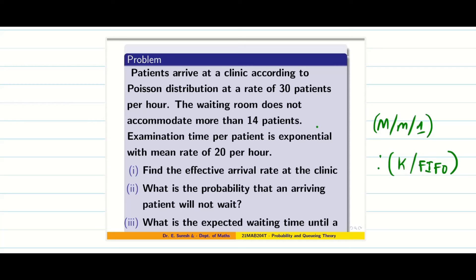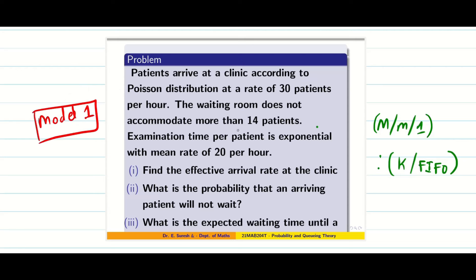Dear students, today we are going to see problems on queuing theory Model 2. In Model 1 we did M/M/1/infinity, meaning system capacity is infinity. In today's session we are going to see problems on finite system capacity with FIFO. Those who haven't seen the basics should watch the video available in the description, learn the formula, then come back here.